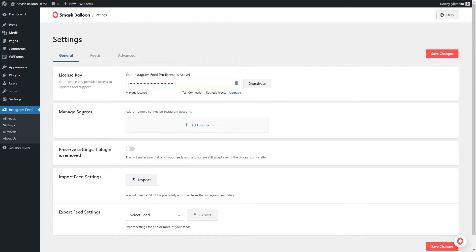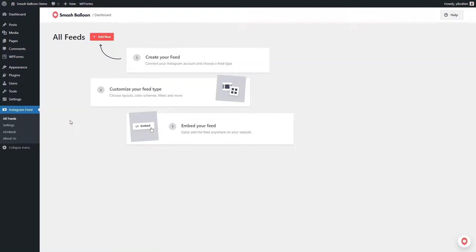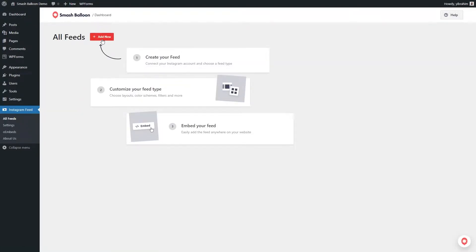To get started, hover over Instagram feed once again and click on all feeds. Next, click on add new at the top.